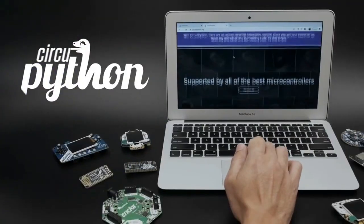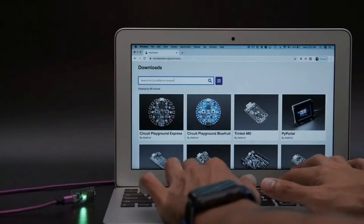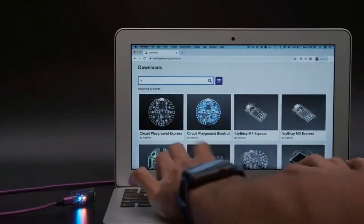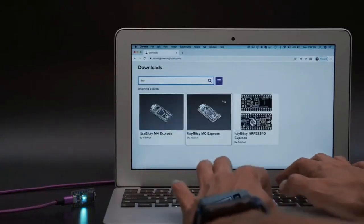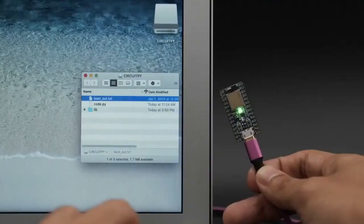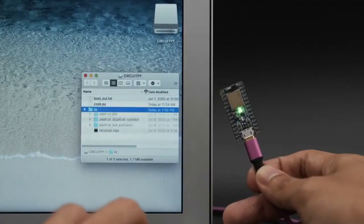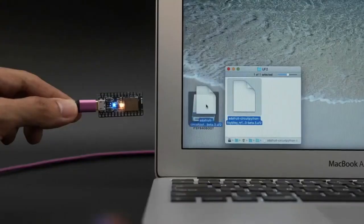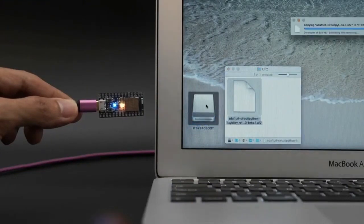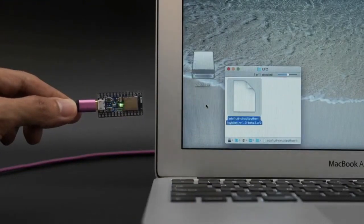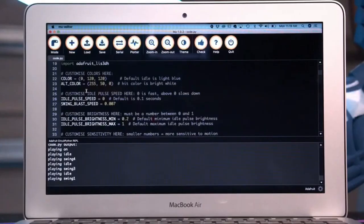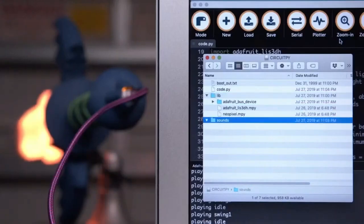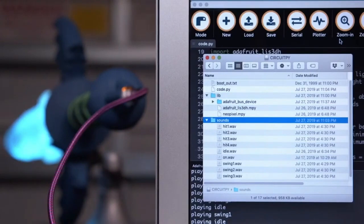CircuitPython is an easy-to-use programming language for microcontrollers. You can install CircuitPython on a lot of different boards from Adafruit and the community. The libraries and code live on the board, so it's way more accessible. The board shows up like a USB drive, so you can just drag and drop a UF2 file. It automatically installs the firmware, so it's really easy to upgrade to future releases. This makes iteration much faster, so you don't have to compile your code like in Arduino.